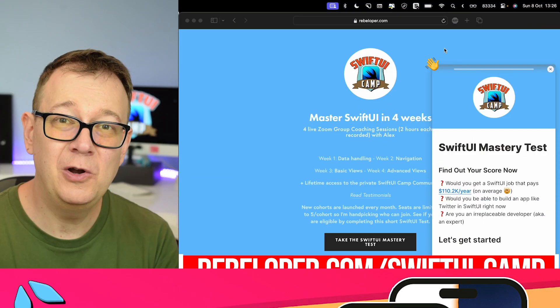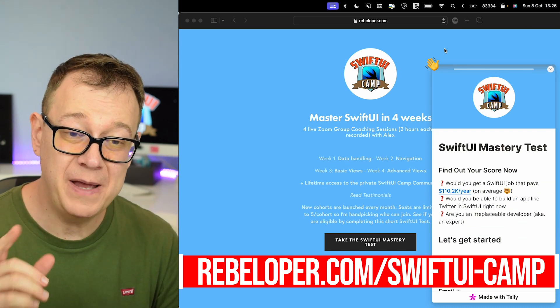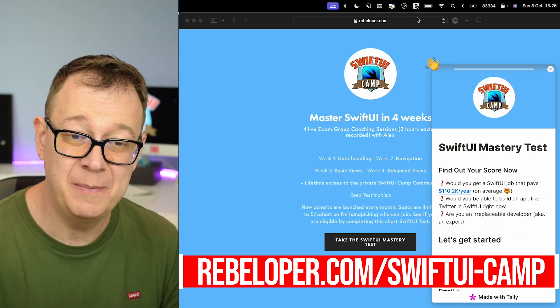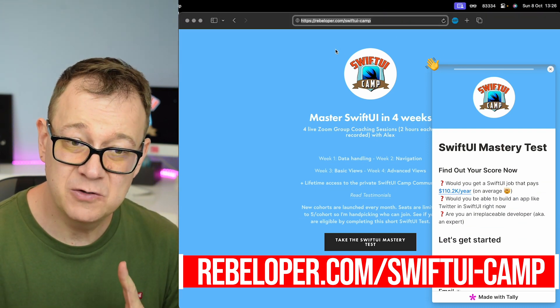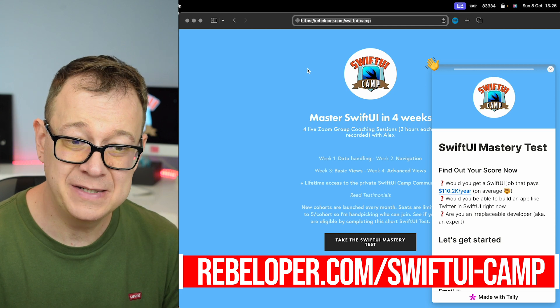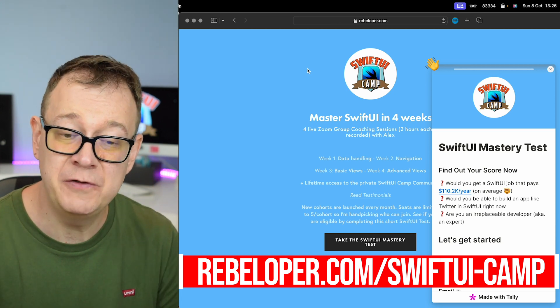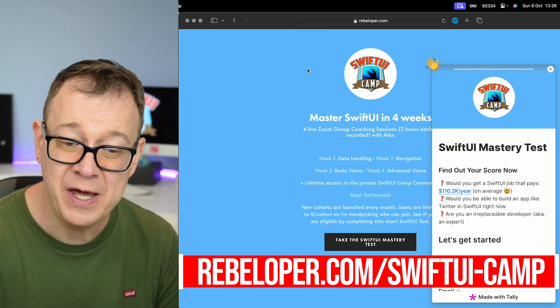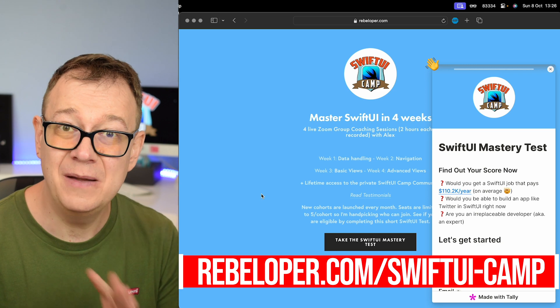I'm going to launch SwiftUI Camp in a few weeks, so make sure to check out rebeloper.com/swiftui-camp if you want to master SwiftUI in four weeks. Yeah, seats are limited.